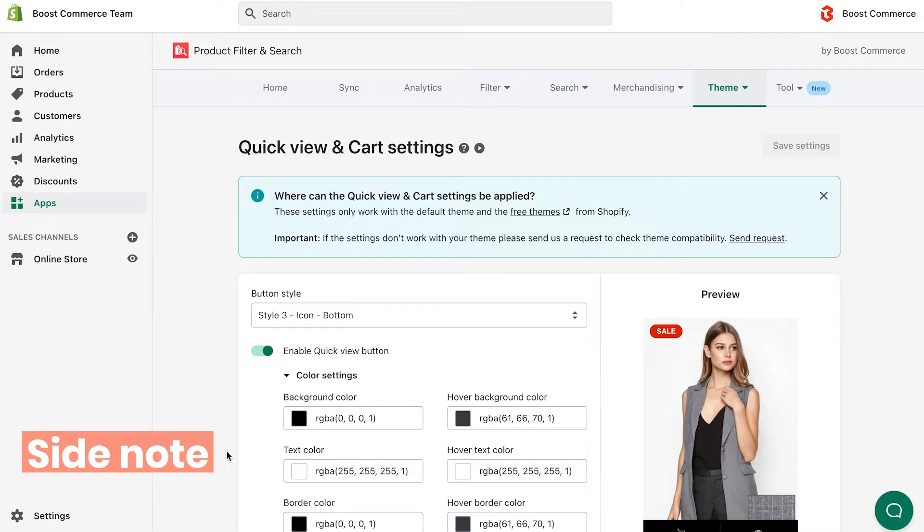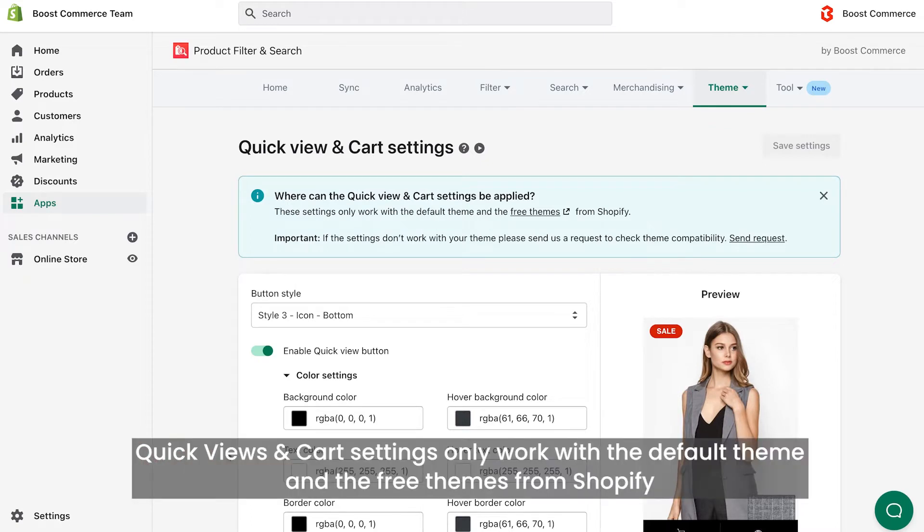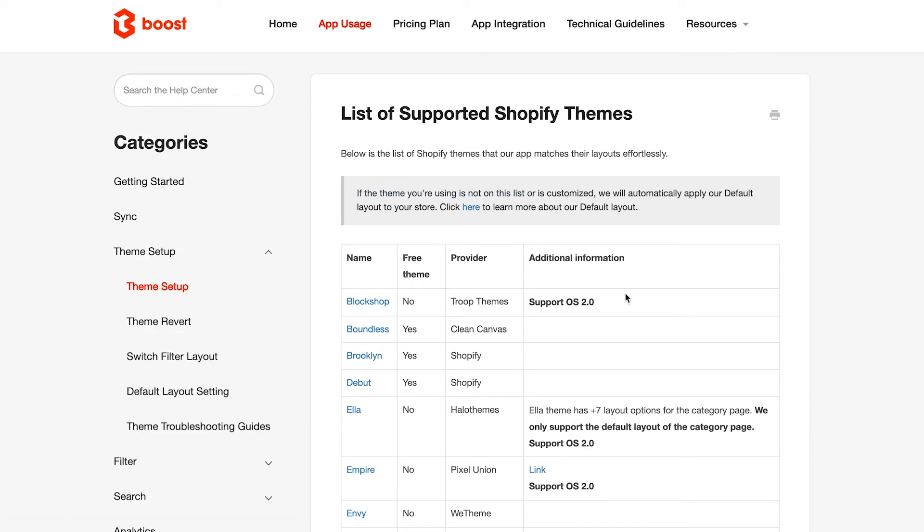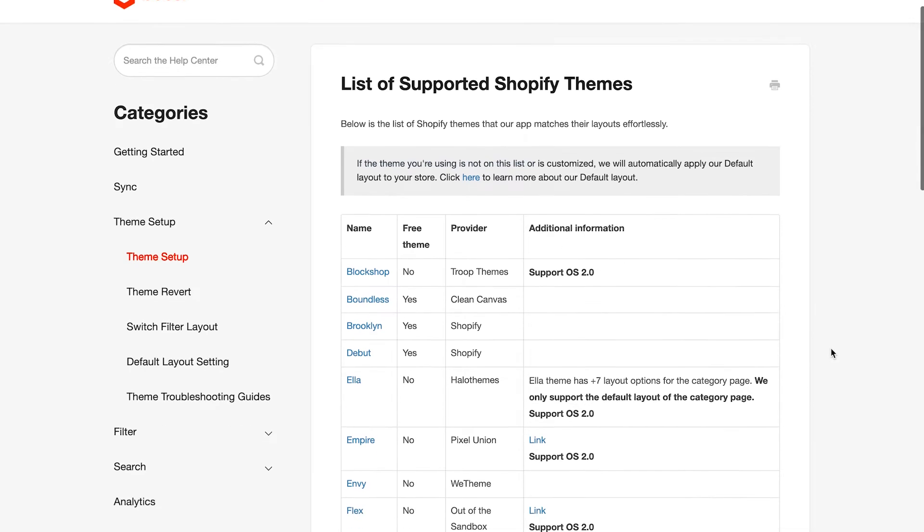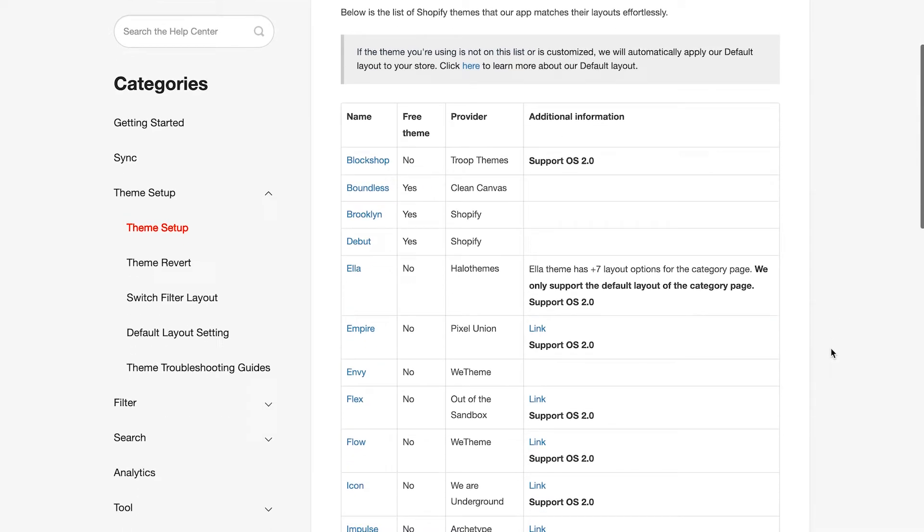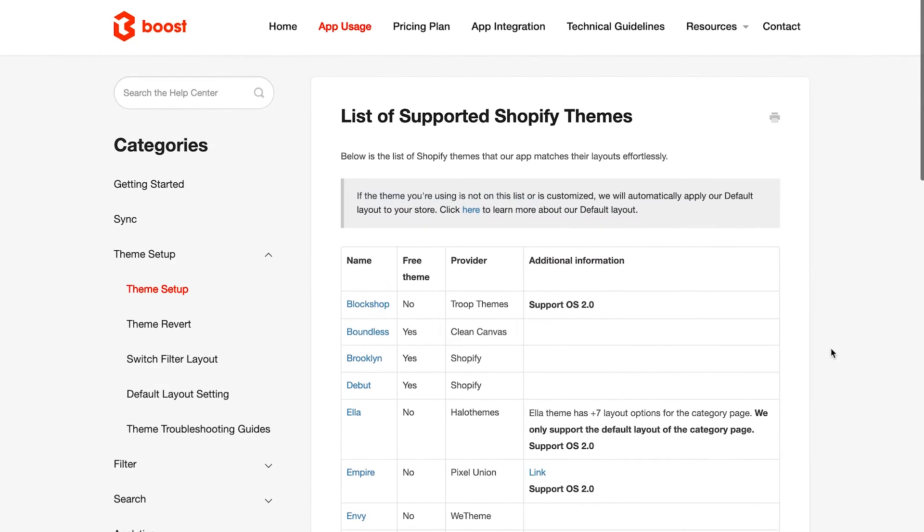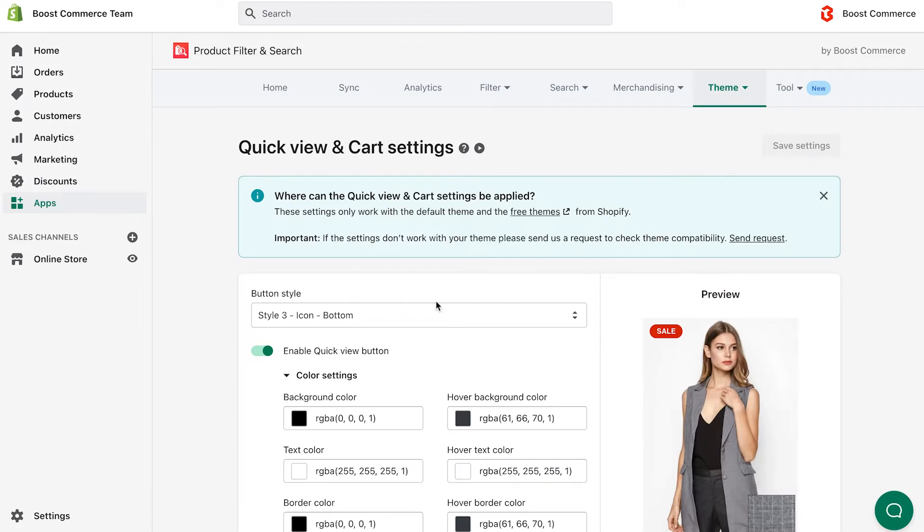Here is a side note. The Quick View and Cart Settings only work with the default theme and the free themes from Shopify. You can check the list of supported Shopify themes here. If the settings don't work with your theme, please click here to send us a request to check it for you.